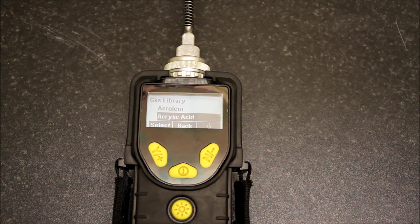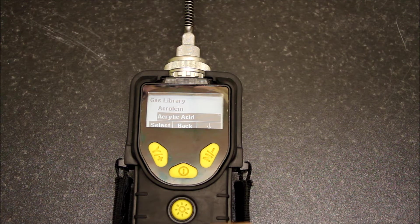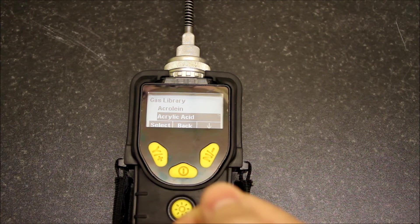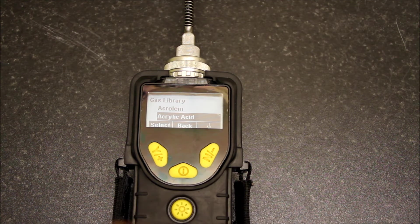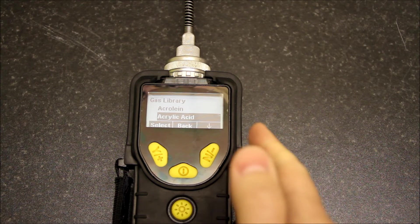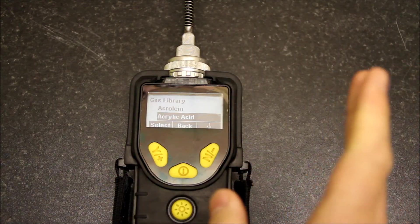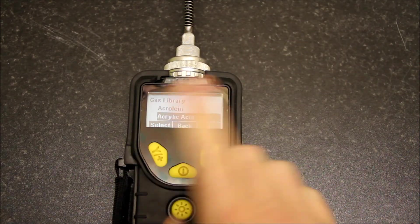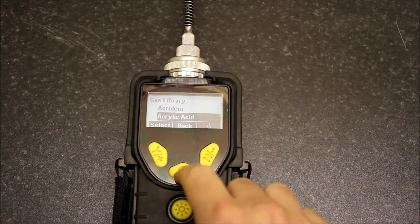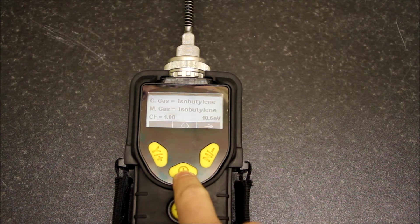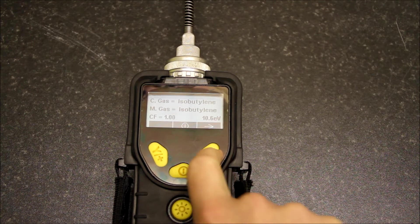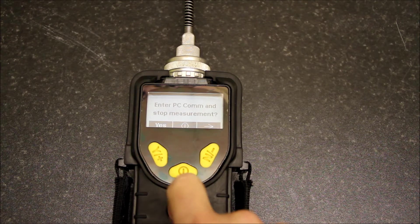This doesn't mean it will monitor that VOC only, but it means the measurements it gives will be the equivalent concentration of that VOC if that was the only VOC in your atmosphere. I'm not going to bother with this so I'm going to go back.